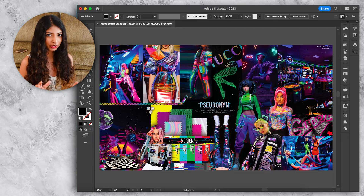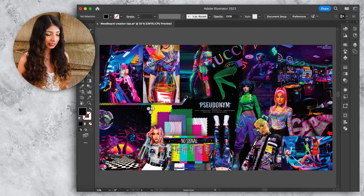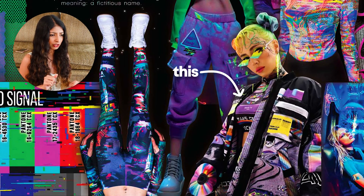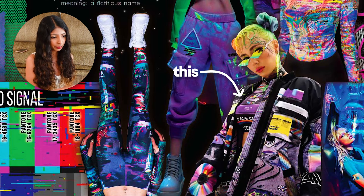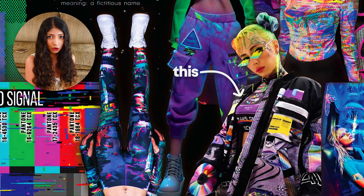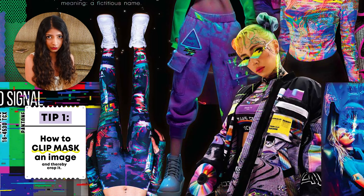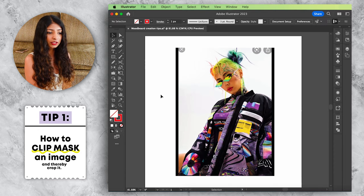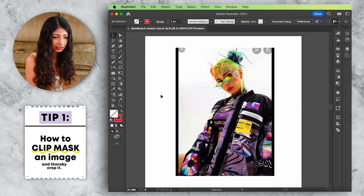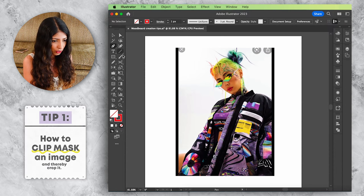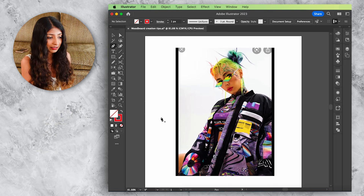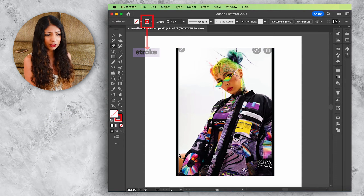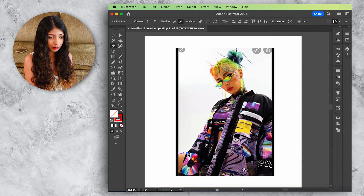The very first thing I want to teach you is how to get an effect where a picture is cropped along its boundary and placed on the mood board. This is done through a simple feature called clip masking. Here is how: select your pen tool, make sure it has a stroke in any bright color, and simply draw a shape along the boundaries of the picture.